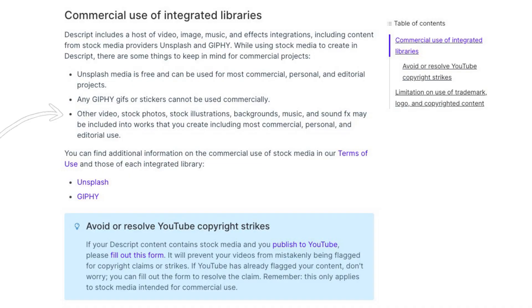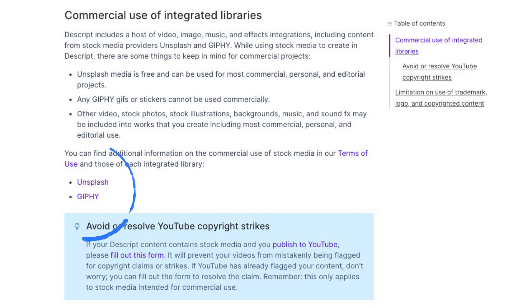The third point is that all other video, stock photos, stock illustrations, backgrounds, music, and sound effects may be included in works that you create, including most commercial, personal, and editorial use. Below that, they have links to Unsplash and Giphy's terms so you can dive deeper into those if you wanted.